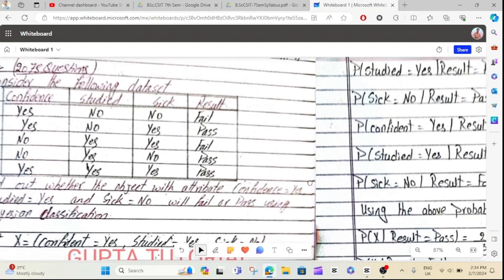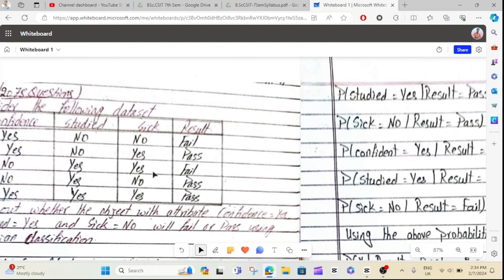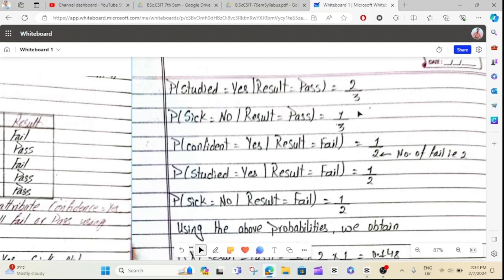Now, if you look at the study attribute: Study as result is passed. Study as result is passed — study as result is 3. So, 2 divided by 3. 2 divided by 3.